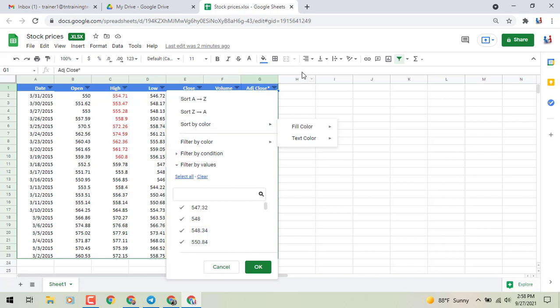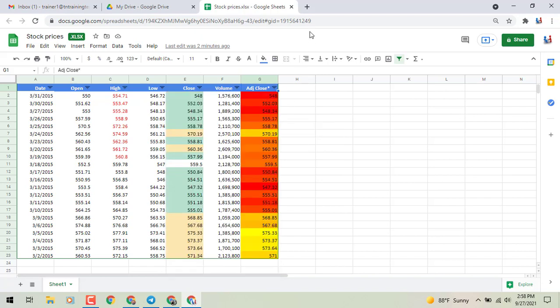I just wanted to bring that up for you, hopefully give you another way of looking at your data. And also, this is available in both your Google Sheet format files, as well as, you'll see in the upper left here, my Microsoft format files that I've got up in my drive.